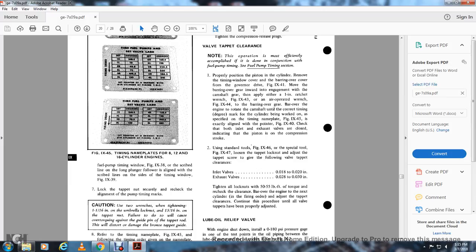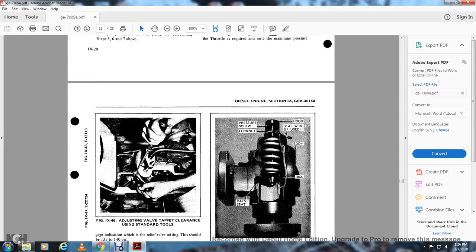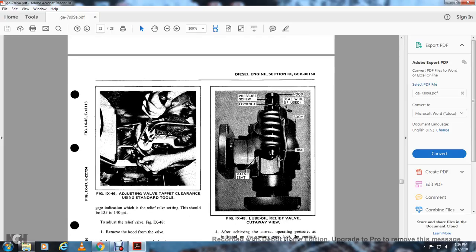Lube oil relief valve: With the engine shut down, install a 180 PSI pressure gauge at one of the test points for the oil pressure being measured — the lube oil pressure oil cooler, number 10 tube. With the engine running, increase the throttle as required and note the maximum pressure. This should be 135 to 145 PSI. Refer to figure 9-48. Remove the hood of the valve, loosen the pressure screw locknut, and turn the pressure screw clockwise to raise operating pressure, or counterclockwise to lower operating pressure.